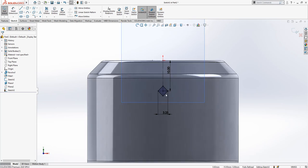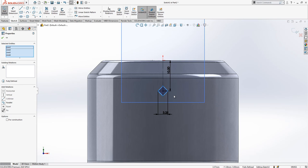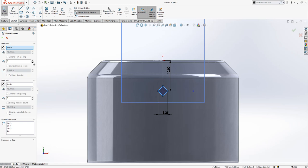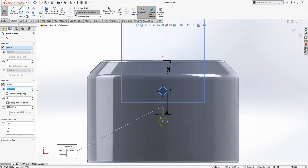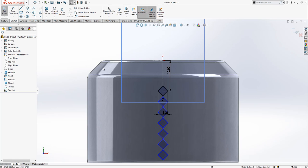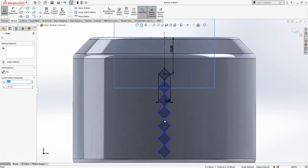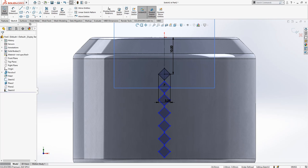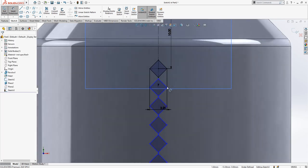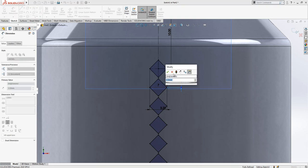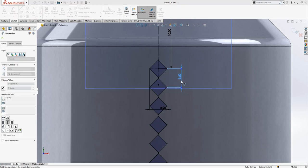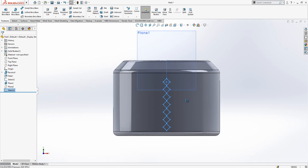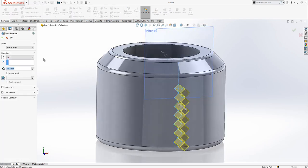And we are going to copy it, select chain, linear pattern, y axis 3.5 and seven instances. Maybe we can define this two point as vertical or we are missing this dimension to make it fully defined. Yes, first operation done.